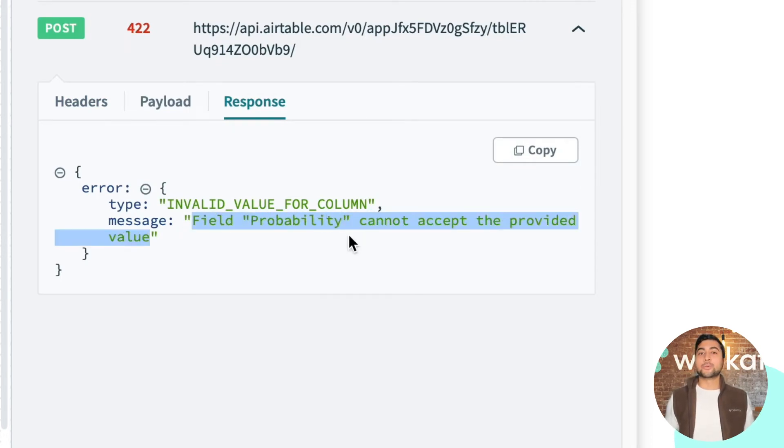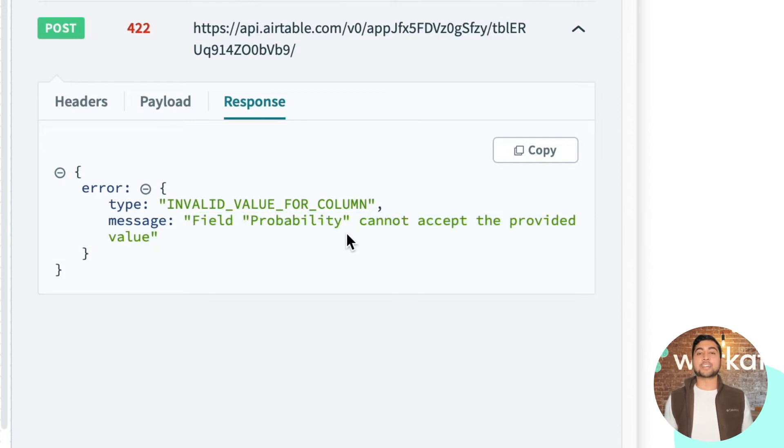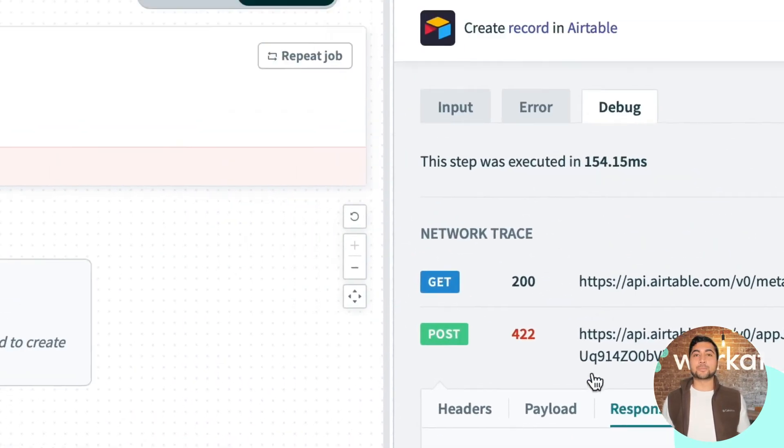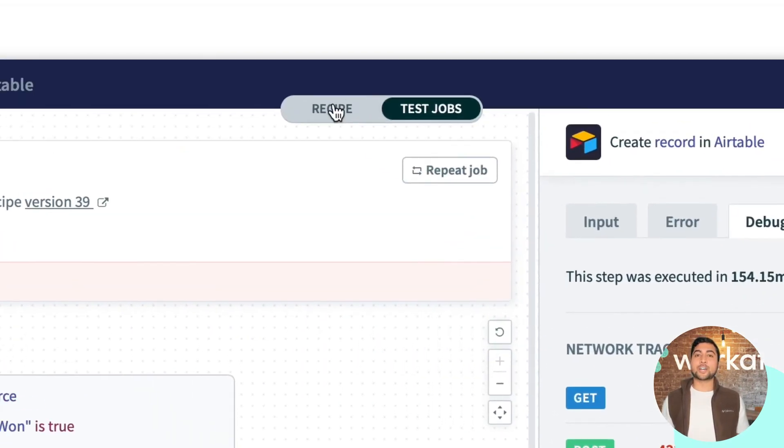Now that I know where in this step the error came up, I can go back to the recipe editor and try to make the relevant fix.